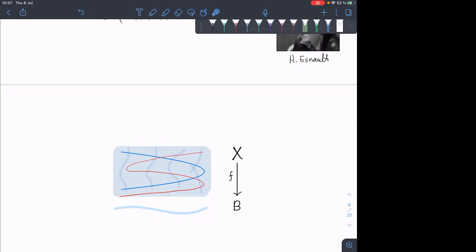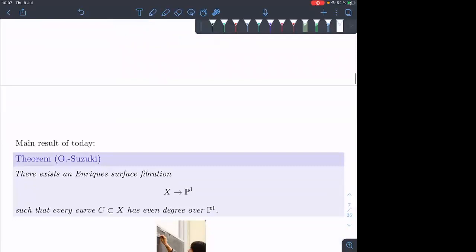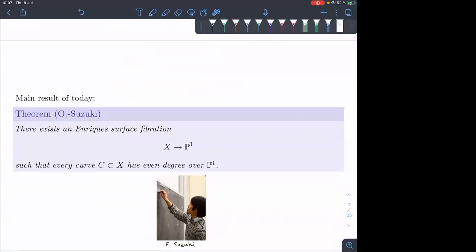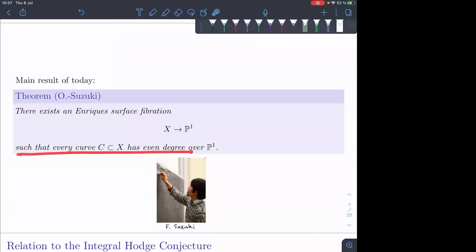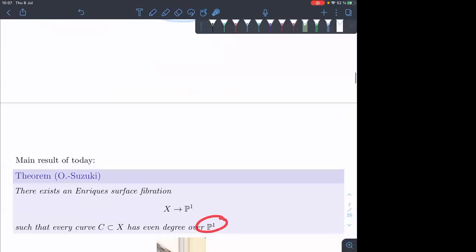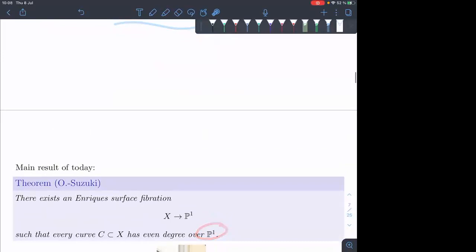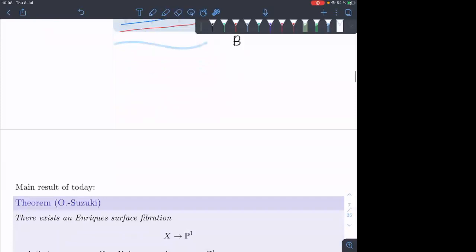This GCD is known as the index of the fibration. That's a much harder problem to contradict — you can imagine a clever argument showing there's no rational point, but saying there are no two curves of coprime degrees is much harder because those degrees could be really large. The main result for today is that this also has a negative answer. There exists an Enriques surface fibration over P1 such that every curve has even degree over P1 — the GCD is at least two.